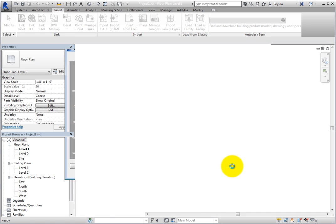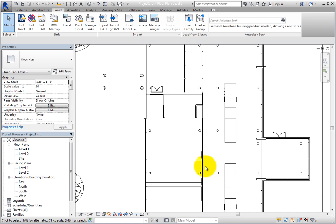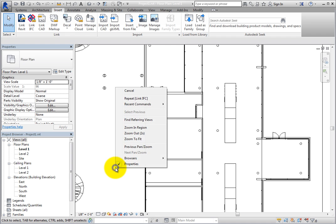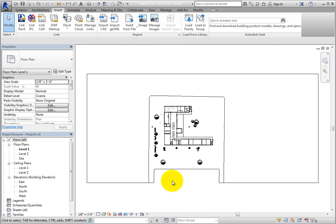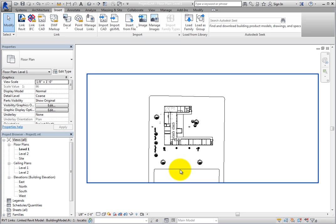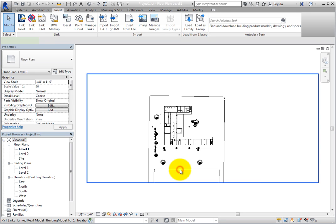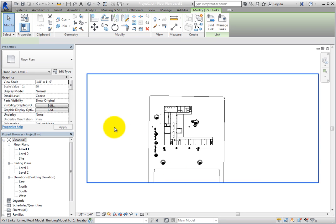It may take Revit some time to read the file, but once it does, you can see it within the host model. When you select the linked model, the entire model is treated as one object.